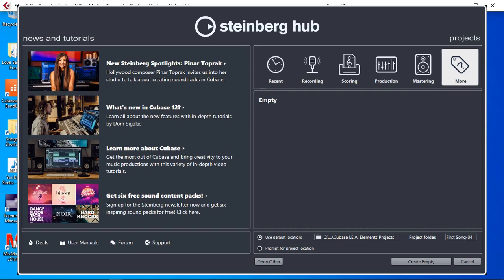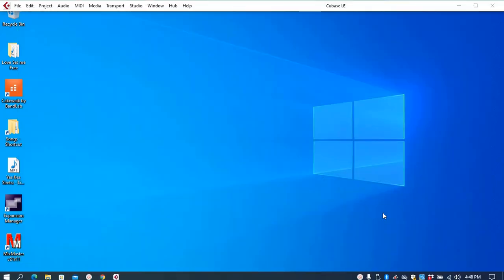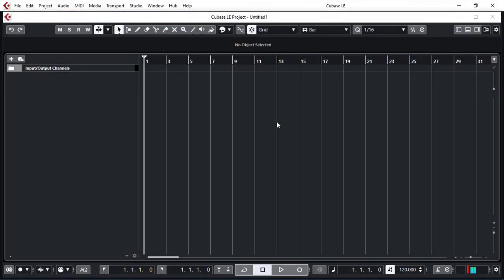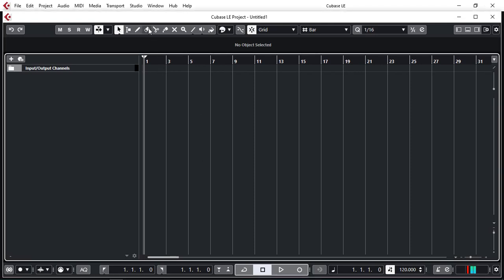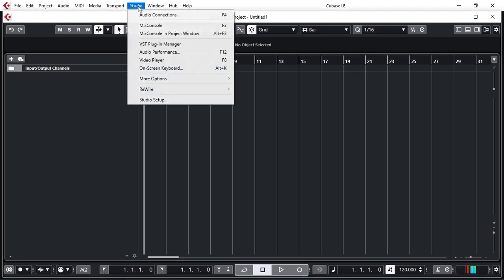I have Cubase running. I'm just going to create an empty project. First thing we need to do is we need to make sure that we have the correct driver selected so that Cubase can talk to Model 12. To do that we go to studio, studio setup.